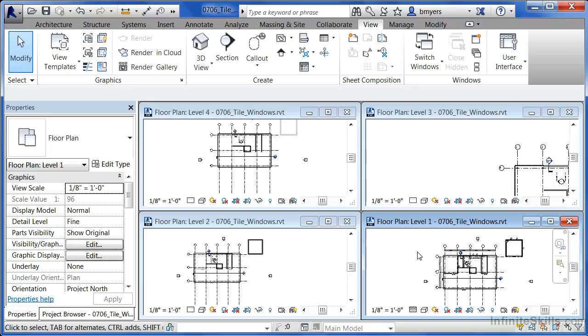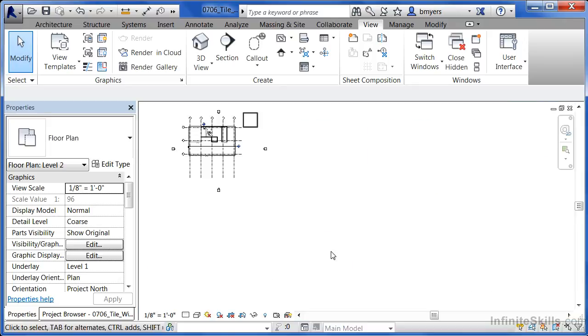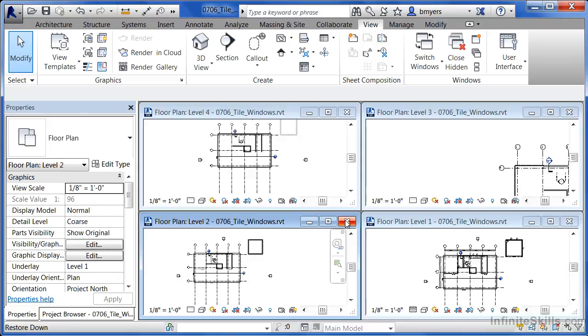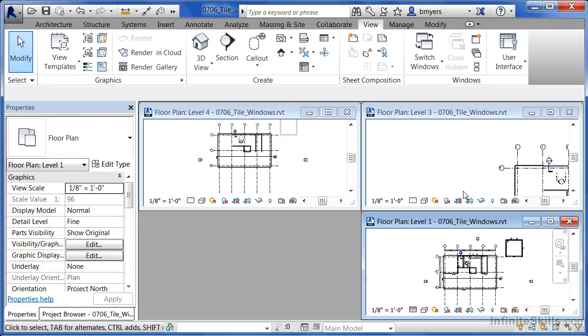Now, to be honest, I rarely have three or four of these open like I do currently. Even three, such as this condition here, would be a fairly rare thing for me to do, and I'm just going to click the X here in order to close one of these windows.